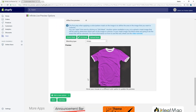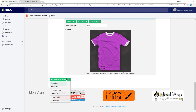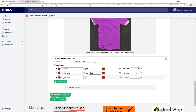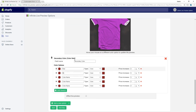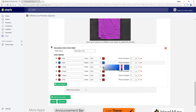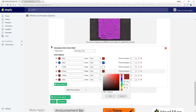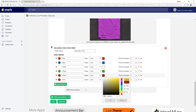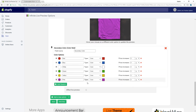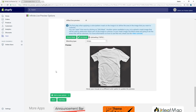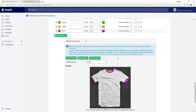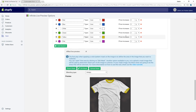We will now follow the same steps for the secondary color. The secondary color field is now completed as well.